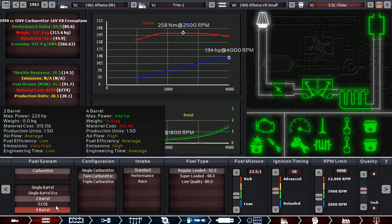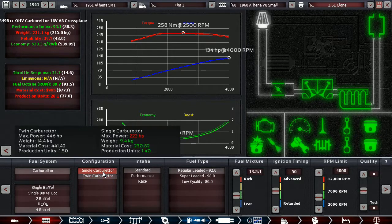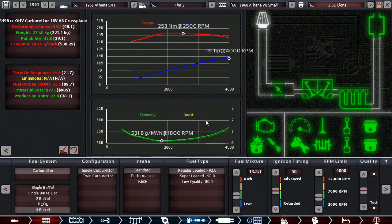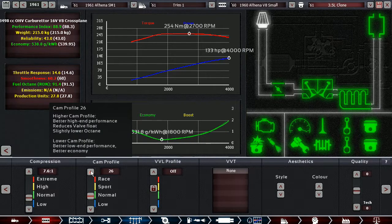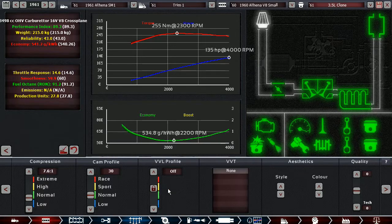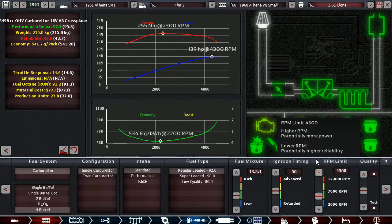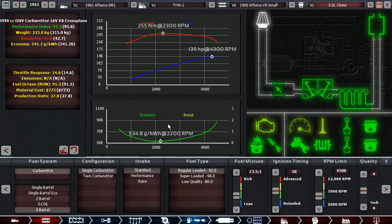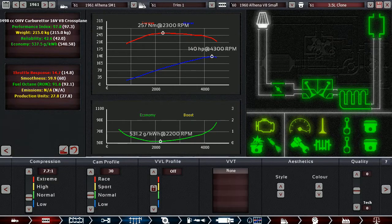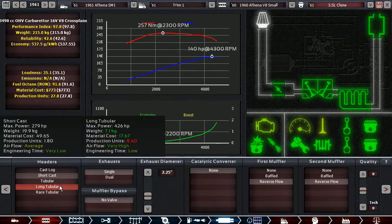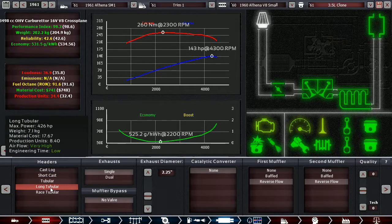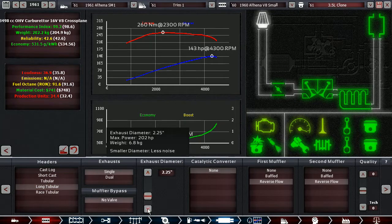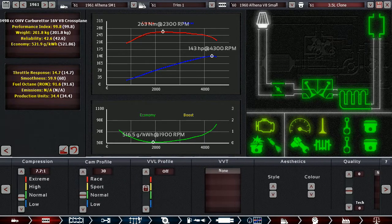We're going to go with a four-barrel but with a single carburetor. Twin is a little bit too expensive, and that actually lost us some power overall. Going to go with higher cam profile, higher rev limit. Now we have a little bit of valve float, but what engine doesn't in this sort of area? 140 horsepower. We're also going to go with tubular exhaust which gives us one more horsepower. Long tubular will give us two more on top of that.